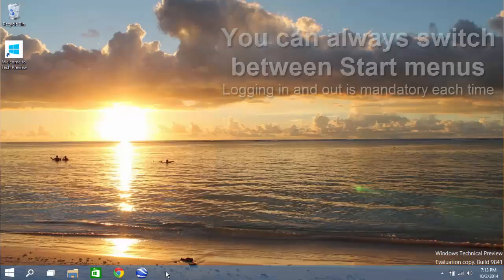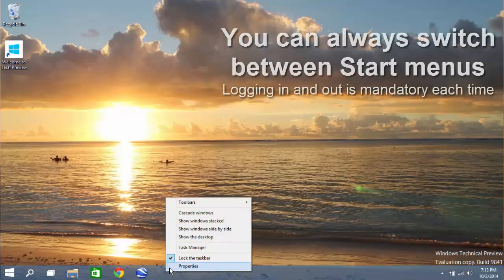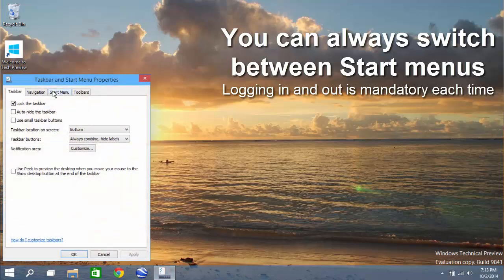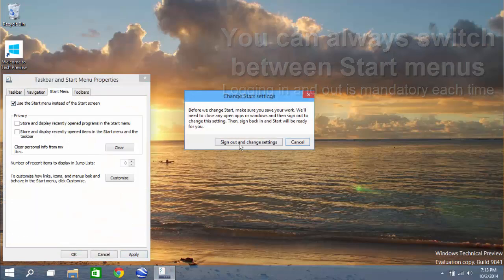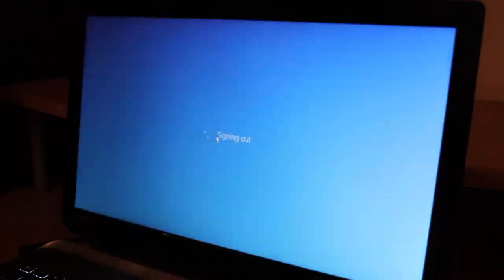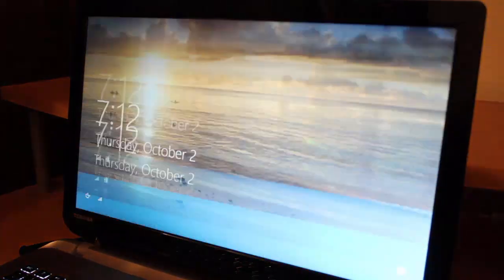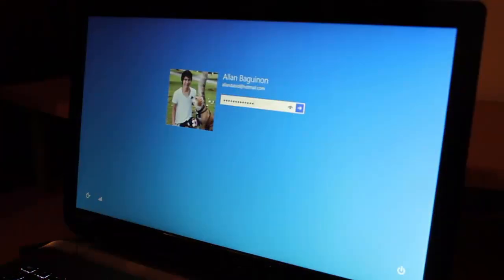For the additional features for the tablet: when you have a keyboard and mouse plugged in, it will go into the normal start menu like Windows 7. When you take it out and use it as a tablet, it will bring back the Windows 8 Metro UI.